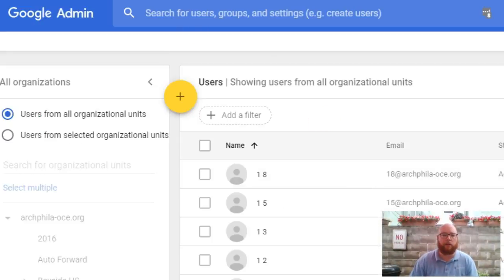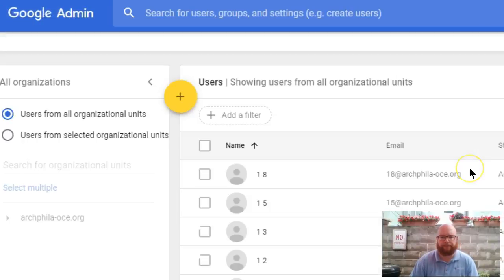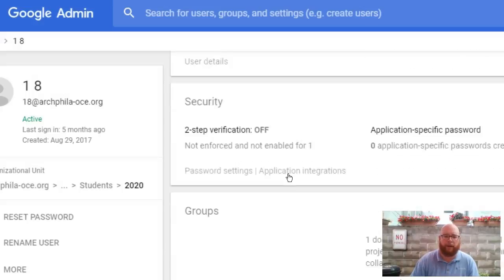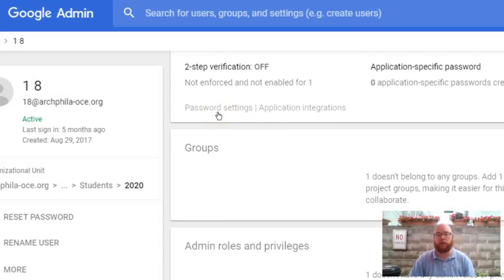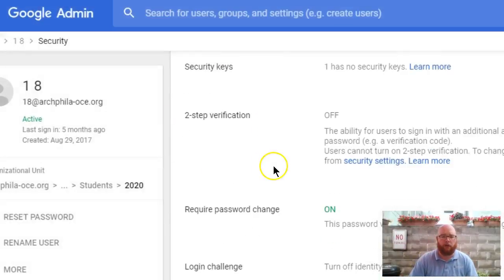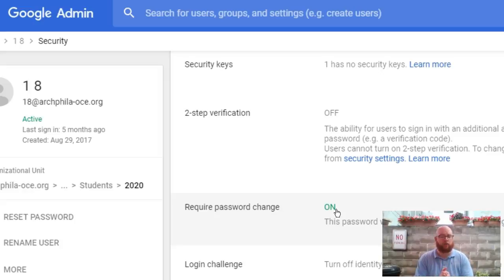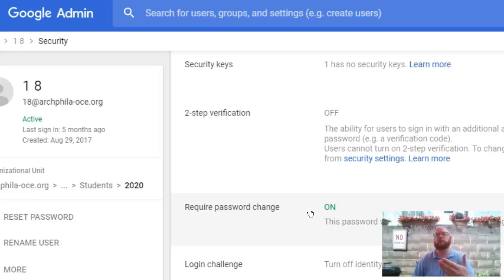After uploading the document, click refresh. When you click on the user, you won't be able to see the password itself, but you can confirm it changed — previously it was set to off. Checking password settings now, we can see that "Require Password Change" has been set to on. Whether using "change me one" or a unique random password, students will log in on the first day back and be prompted to set their own new password.